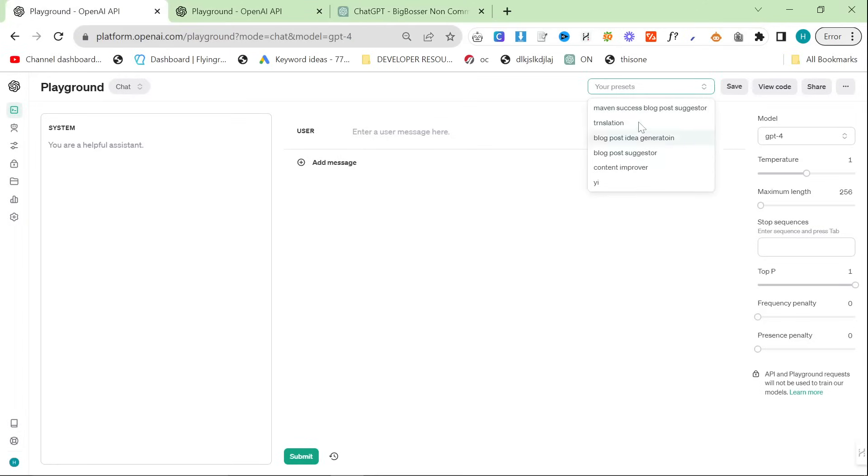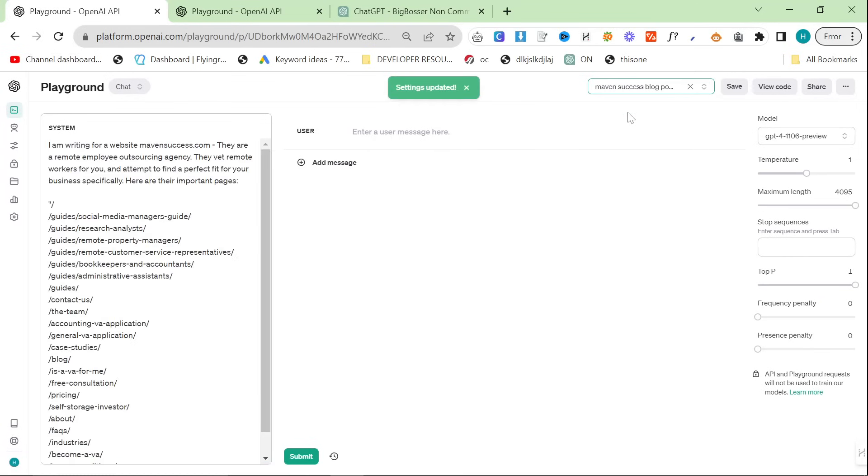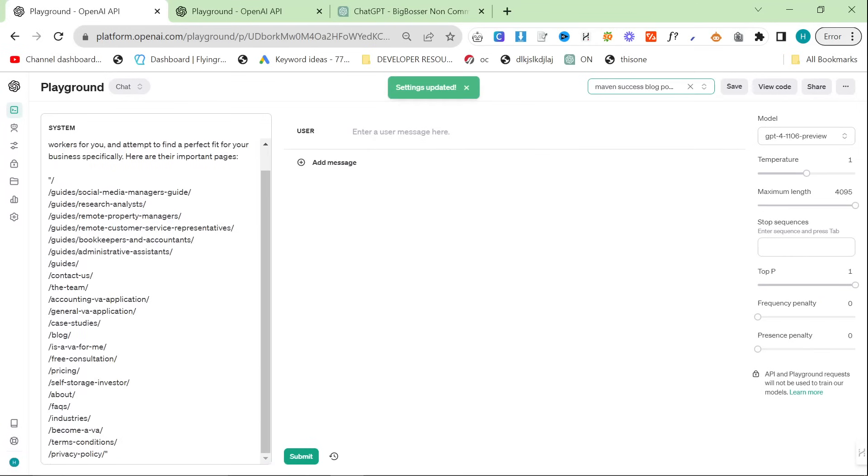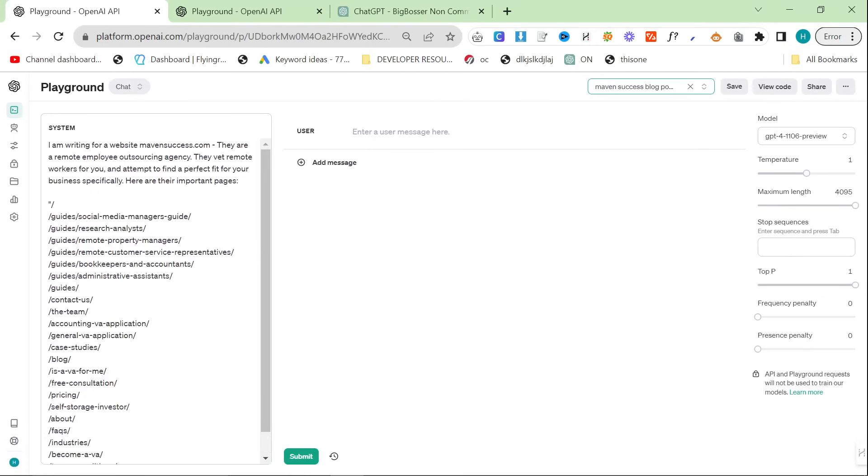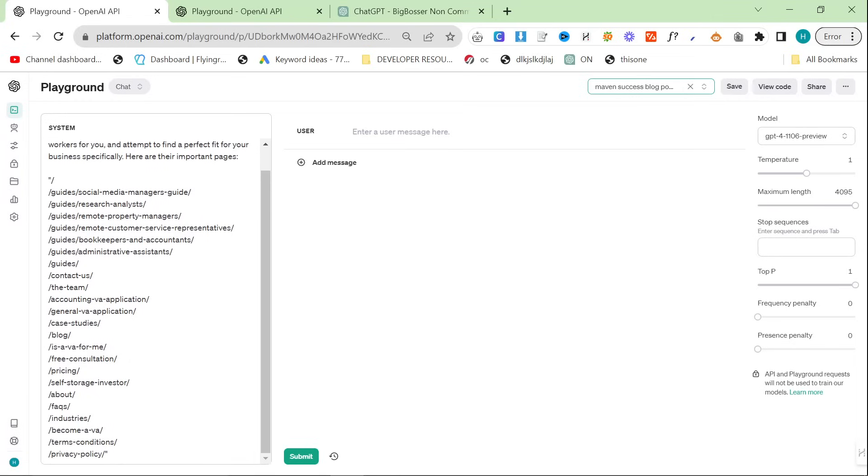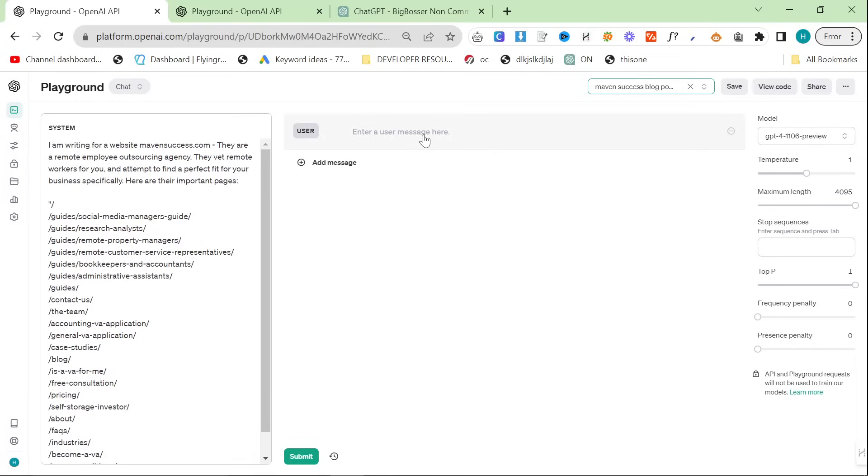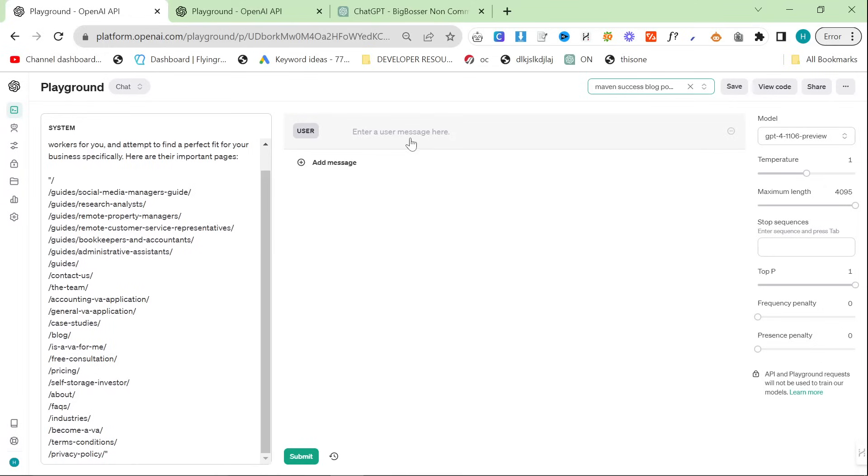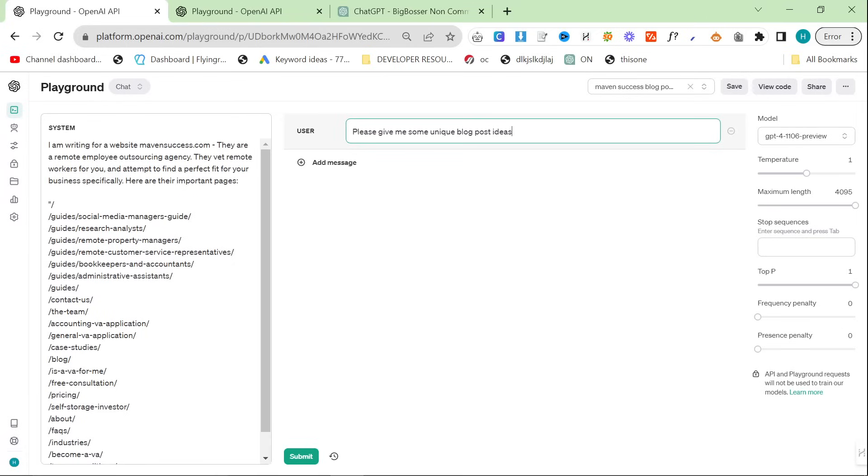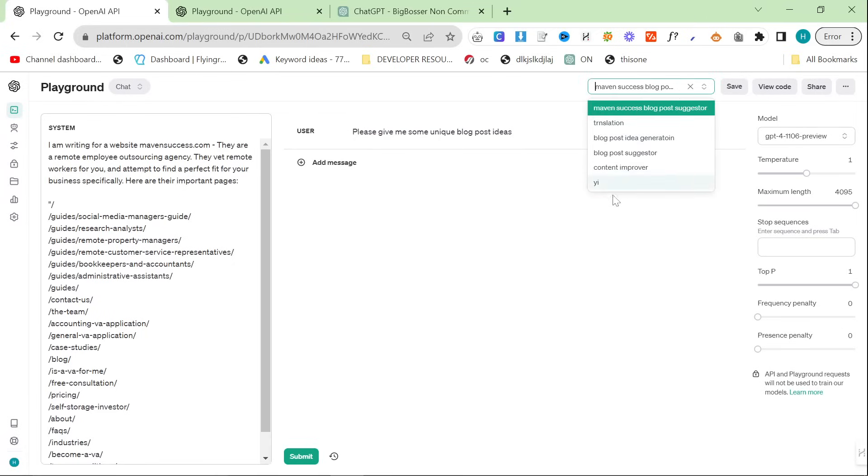So the first thing I normally do is, we're going to be using Maven Success as an example. These are just some cool guys who I create content for. They're really chill and they don't mind if I use their business in videos. So definitely check out Maven Success if you need any VAs or anything like that. But basically what I say is, please give me some unique blog post ideas. So basically the way this works is I have on my Playground, this is really cool, you can now set up presets.